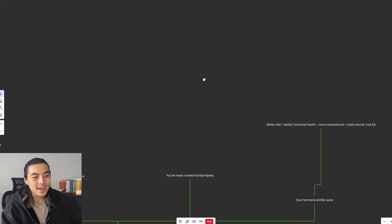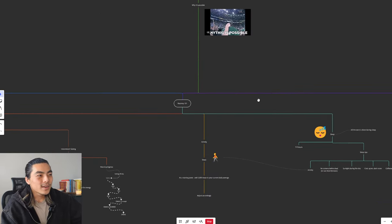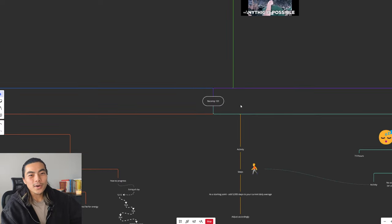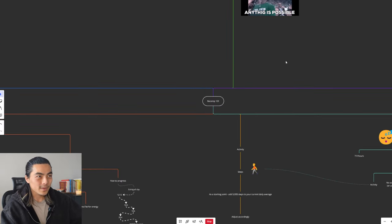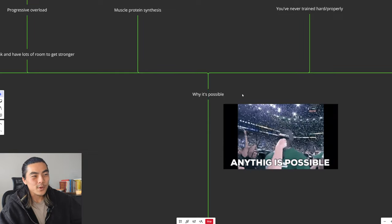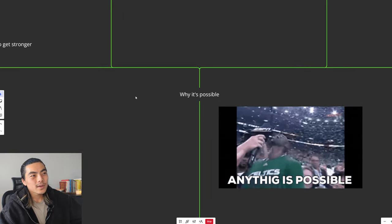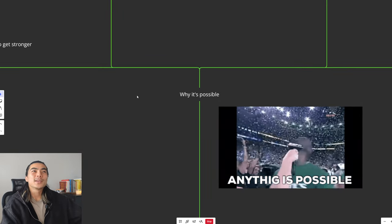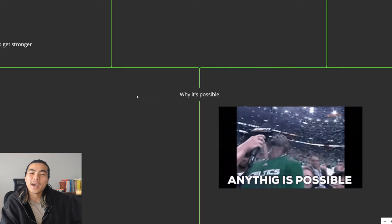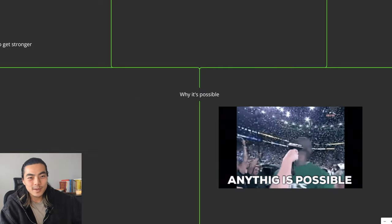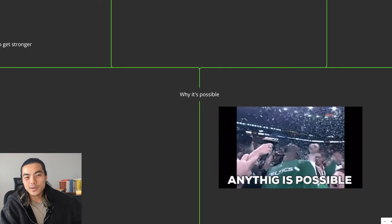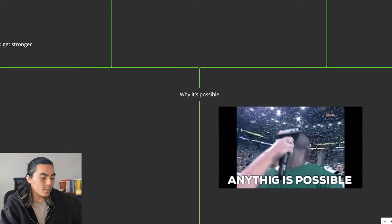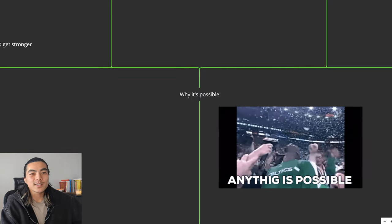So with that out of the way, let's go into Recomp 101, everything you need to know to fix skinny fat. First I want to go over why it's possible. There is an age old belief that you cannot build muscle and lose fat at the same time, unless you're on anabolic steroids. But this has long since been disproven.